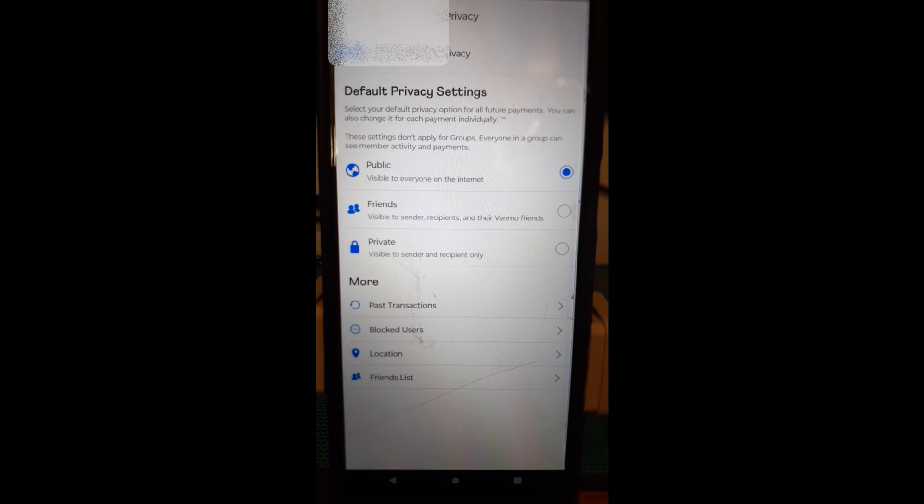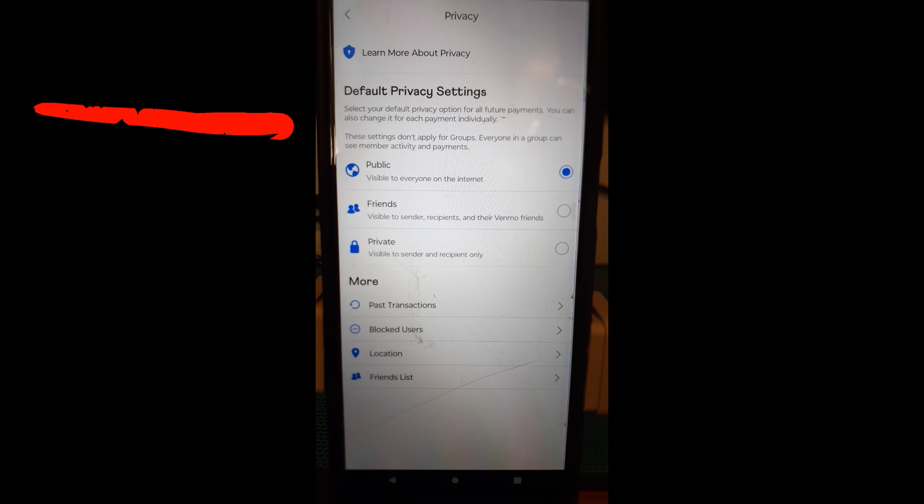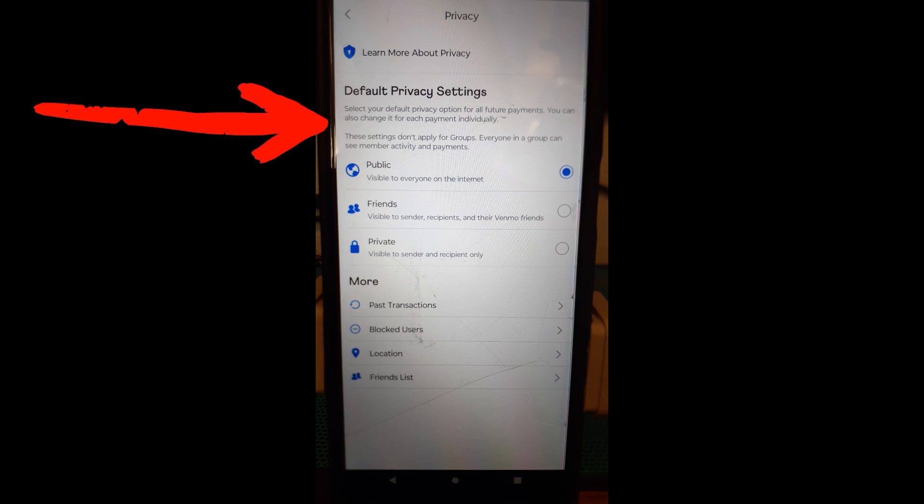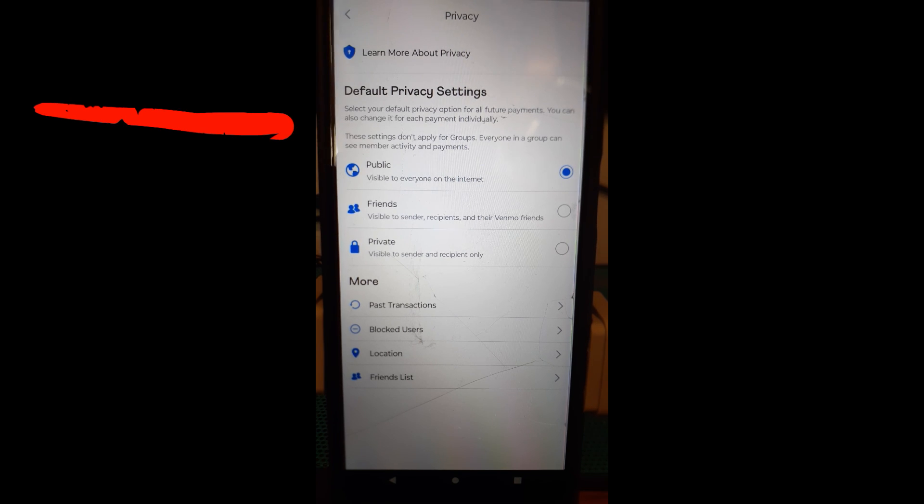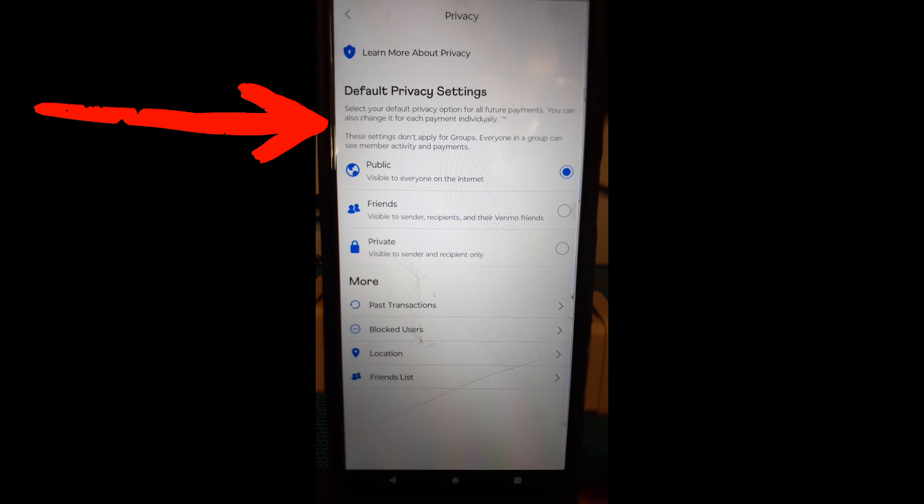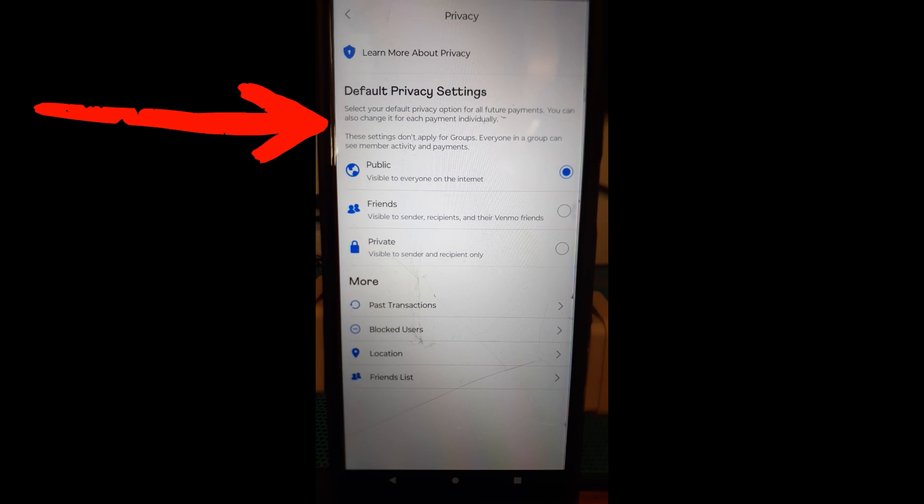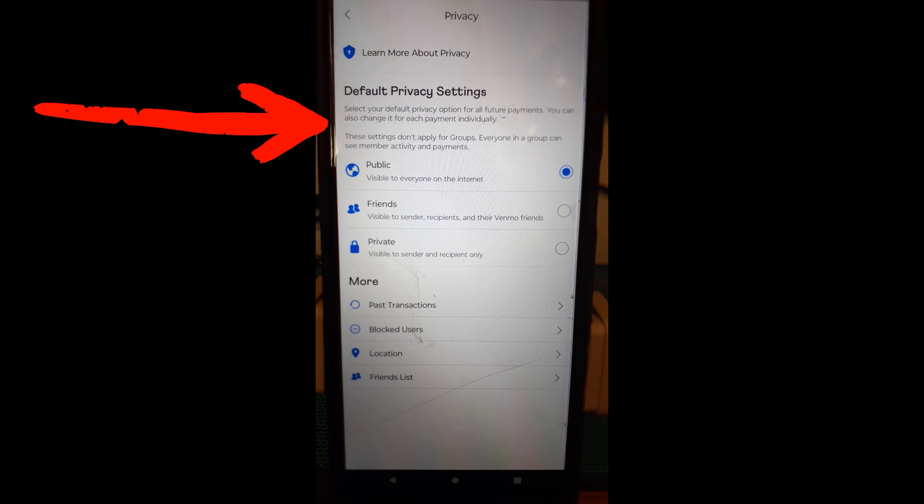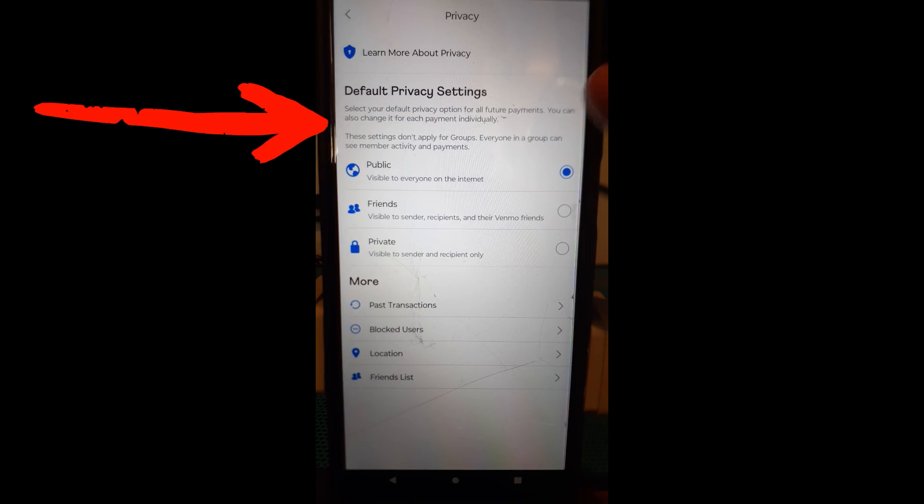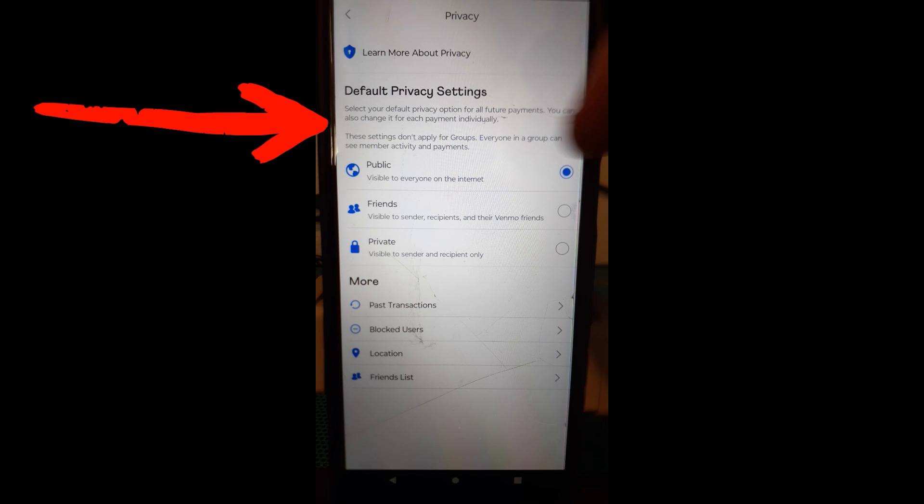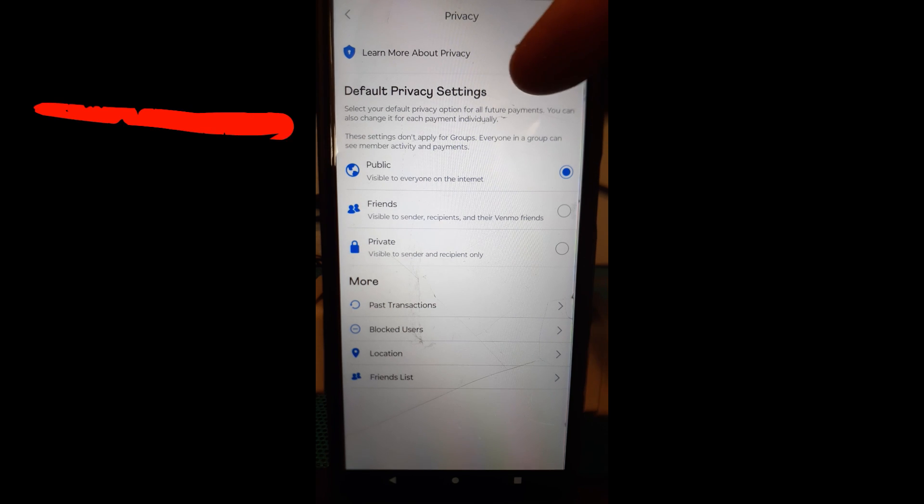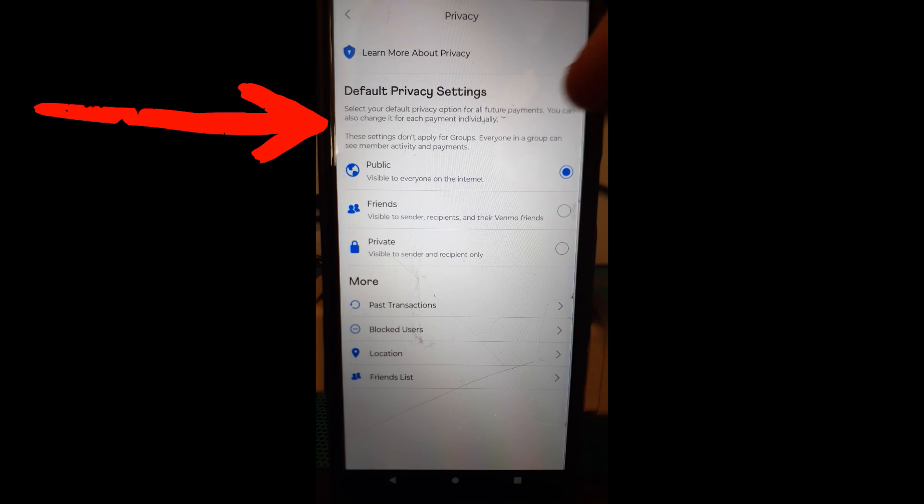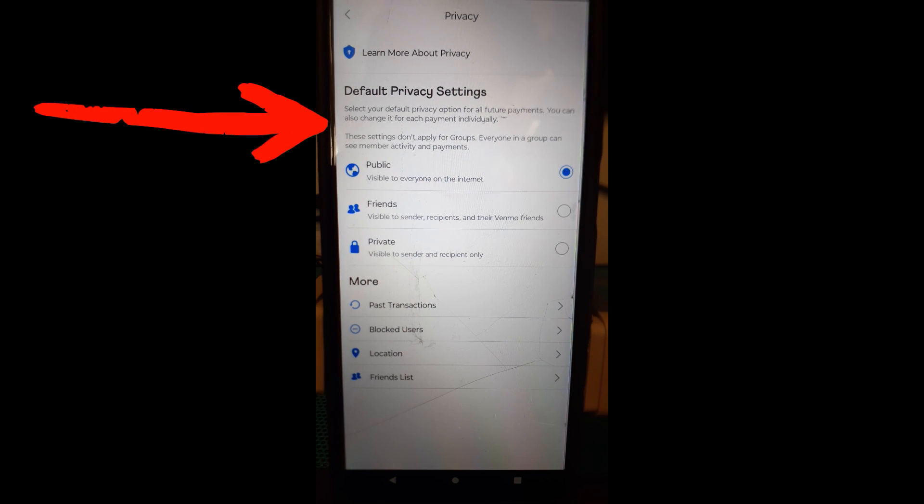Now if you know Venmo they have it public for when you do a payment to someone or you get a payment in public or private or just friends see it. This is where you can actually adjust that so it's always defaulted to the one. So your default privacy settings is where we are right now. Select your default privacy option for future payments.